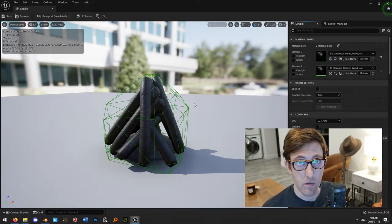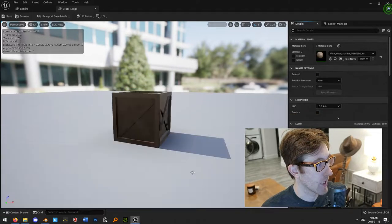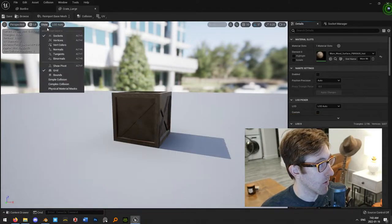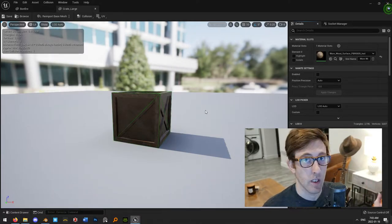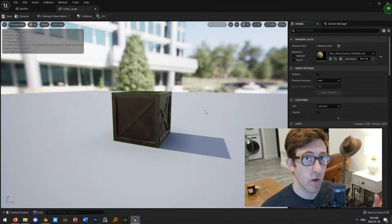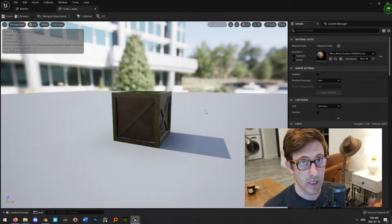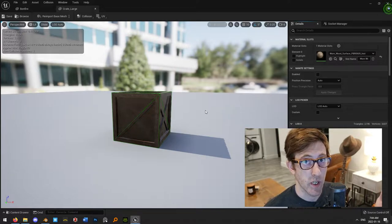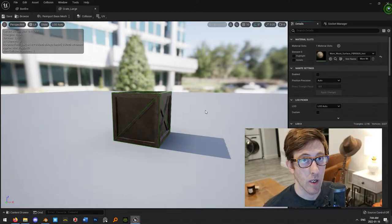And sometimes this is fine. There are a lot of objects like, for example, this crate here. If I show the simple collision on this object, it's a box — it's not a super complex object. And so you can use the auto-generated collision for this object and it's not going to be a problem. For any objects like this that are convex and fairly simple in shape, that's totally fine.